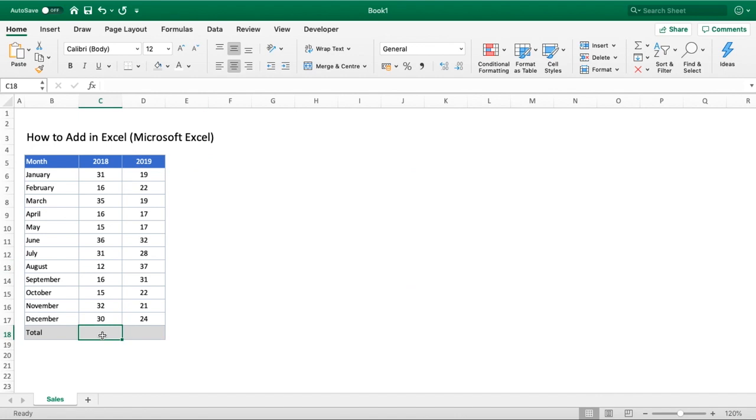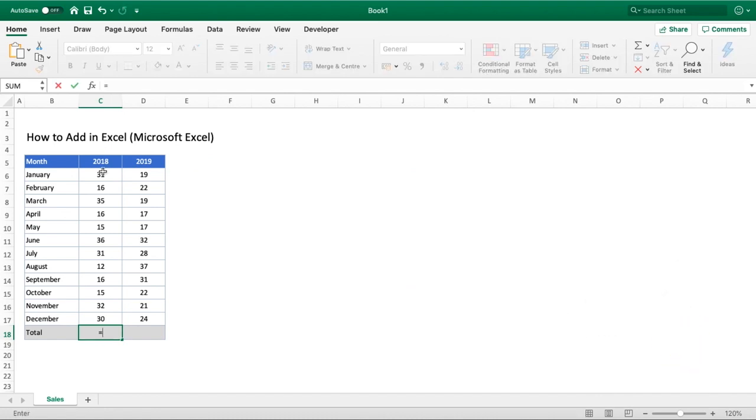When it comes down to totaling more than just one or two numbers, more than two or more numbers, we have another option available to us. Rather than going and following our first example of doing first number plus second number plus third number as you could do...